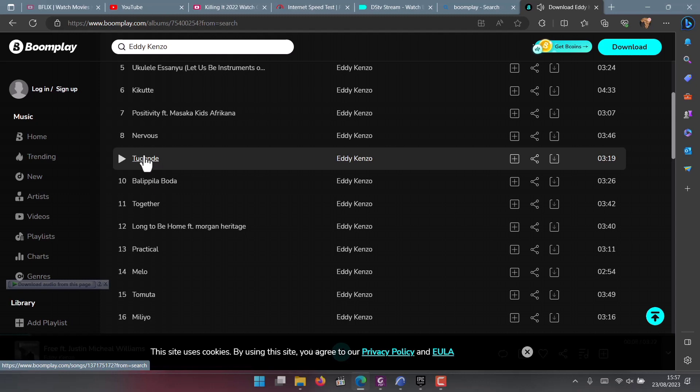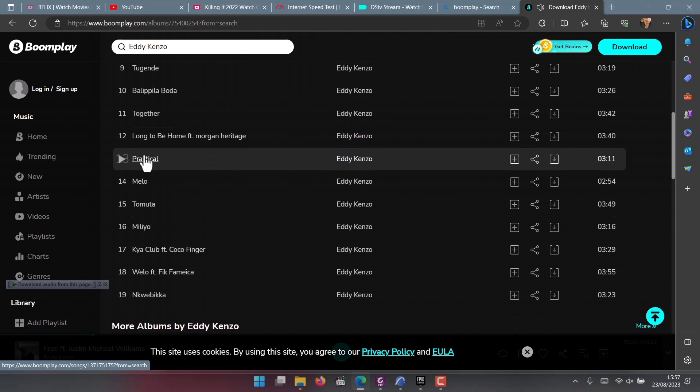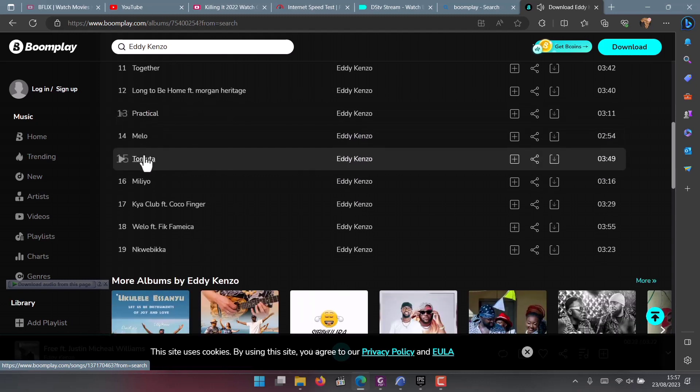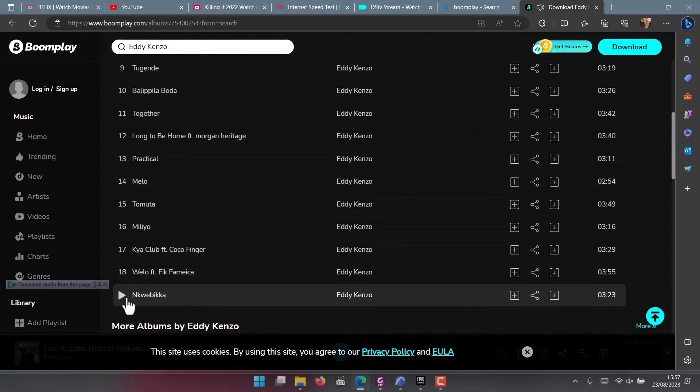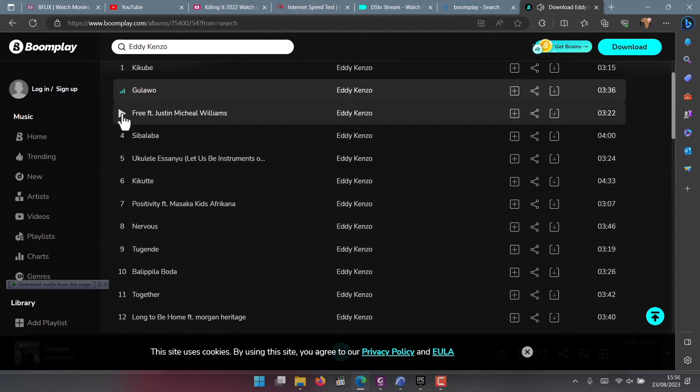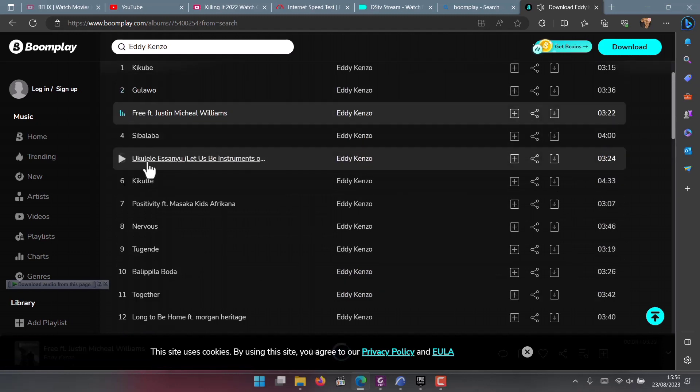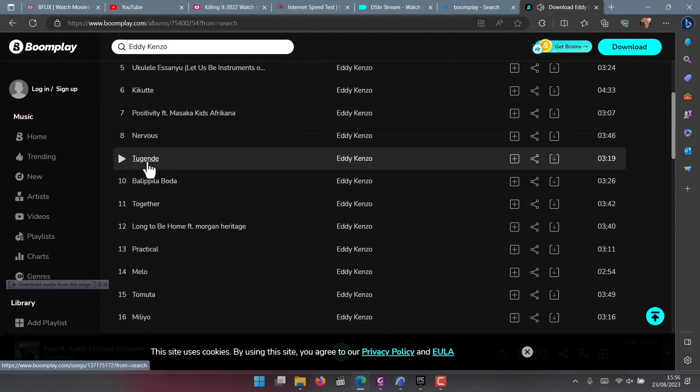The tenth song is Valipila Boda. Then the eleventh song is Together. The 12th song is Long to Be Home featuring Morgan Heritage - this song was also released this year, you can watch it on YouTube. Then the 13th song is Practical, the 14th one is Mellow, and the 15th is Tomuta.